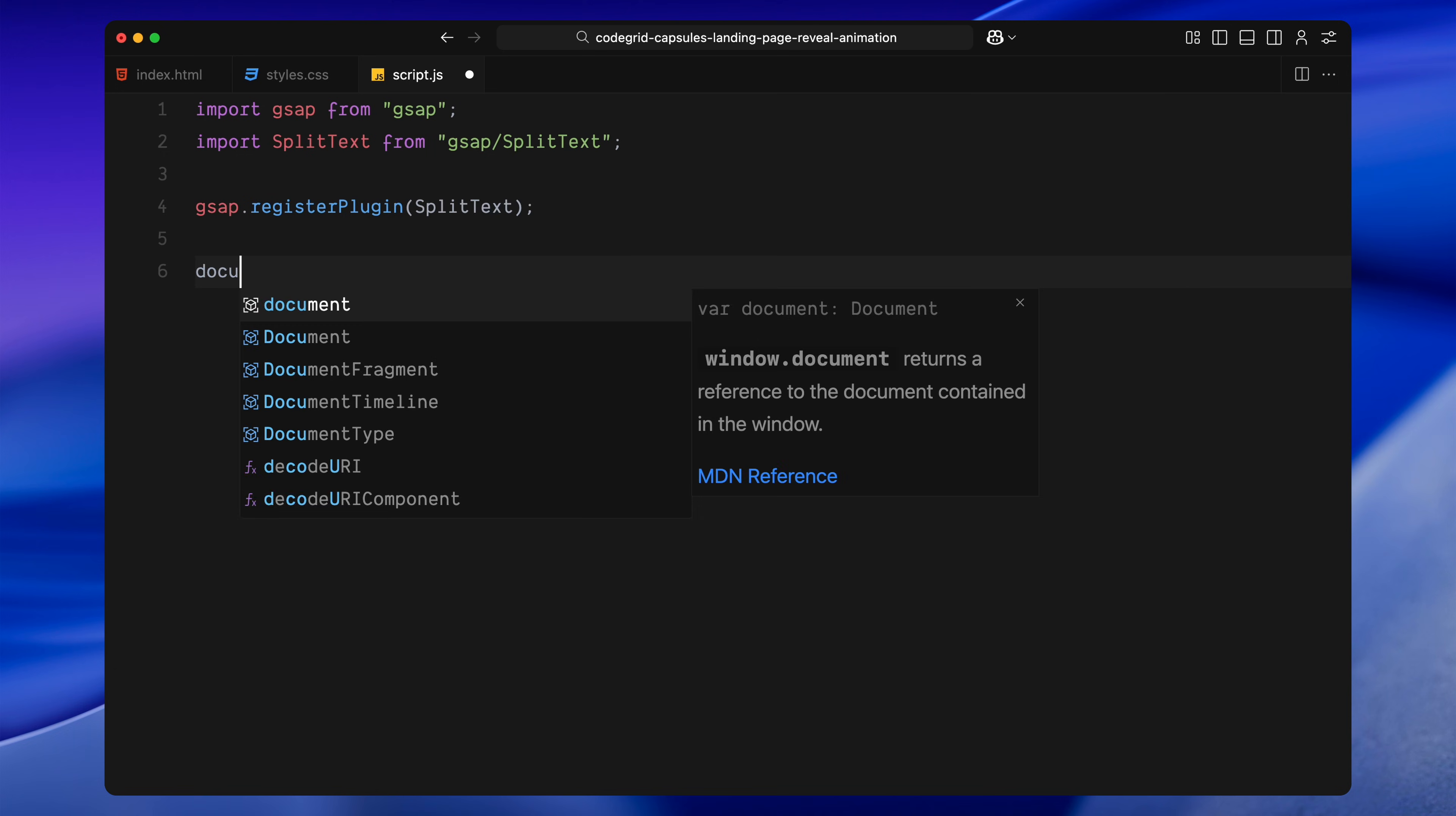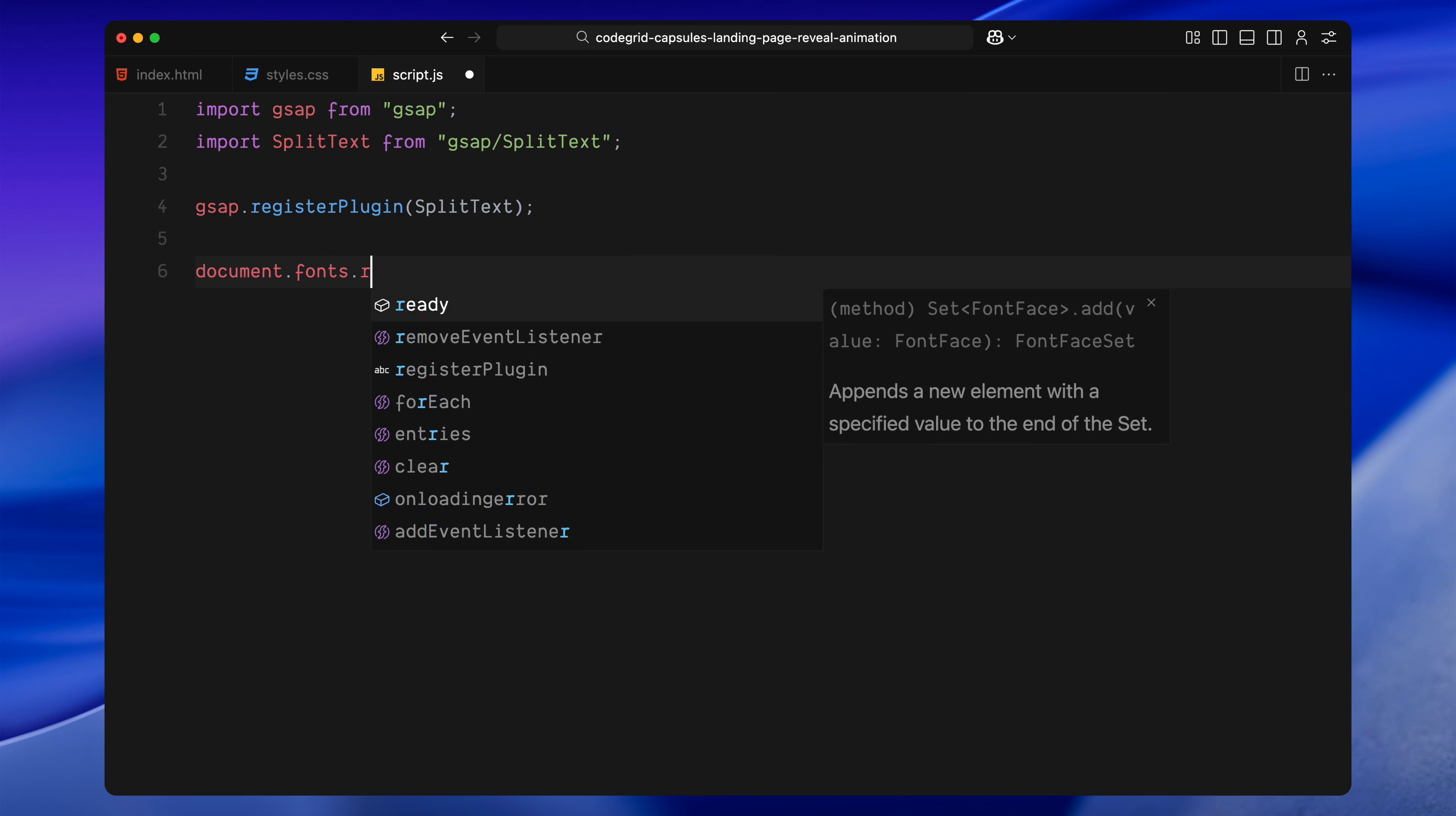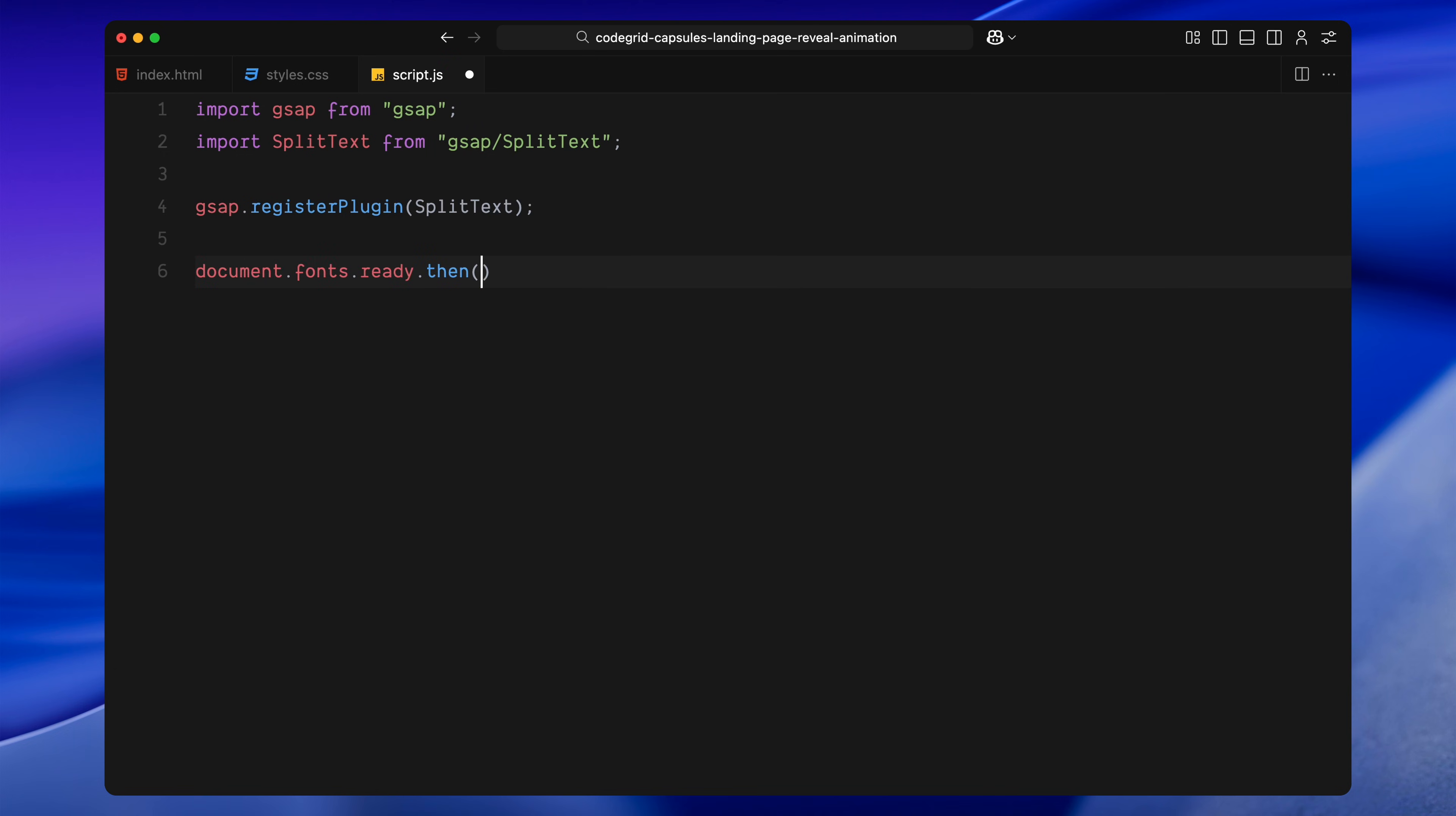Now, we wait for all web fonts to finish loading. This ensures that when we split and animate text later, the font is already applied. Otherwise, things can shift around and animate incorrectly as we're using split text if the fonts load too late. Inside the callback, we define a function called createSplitTexts.